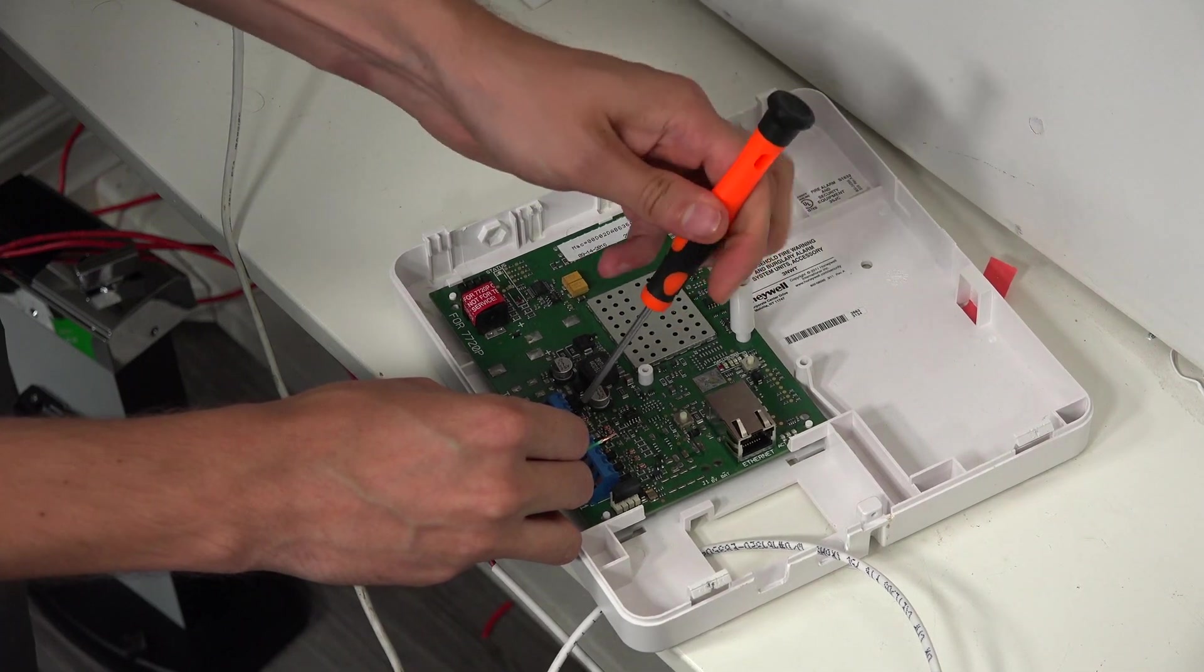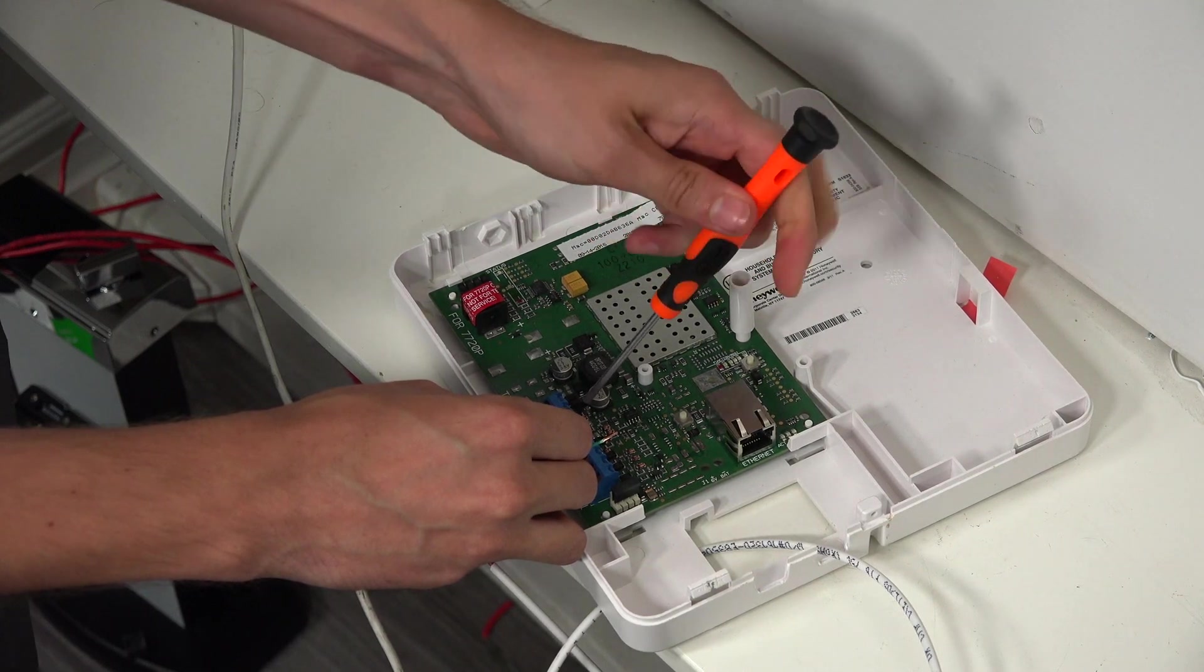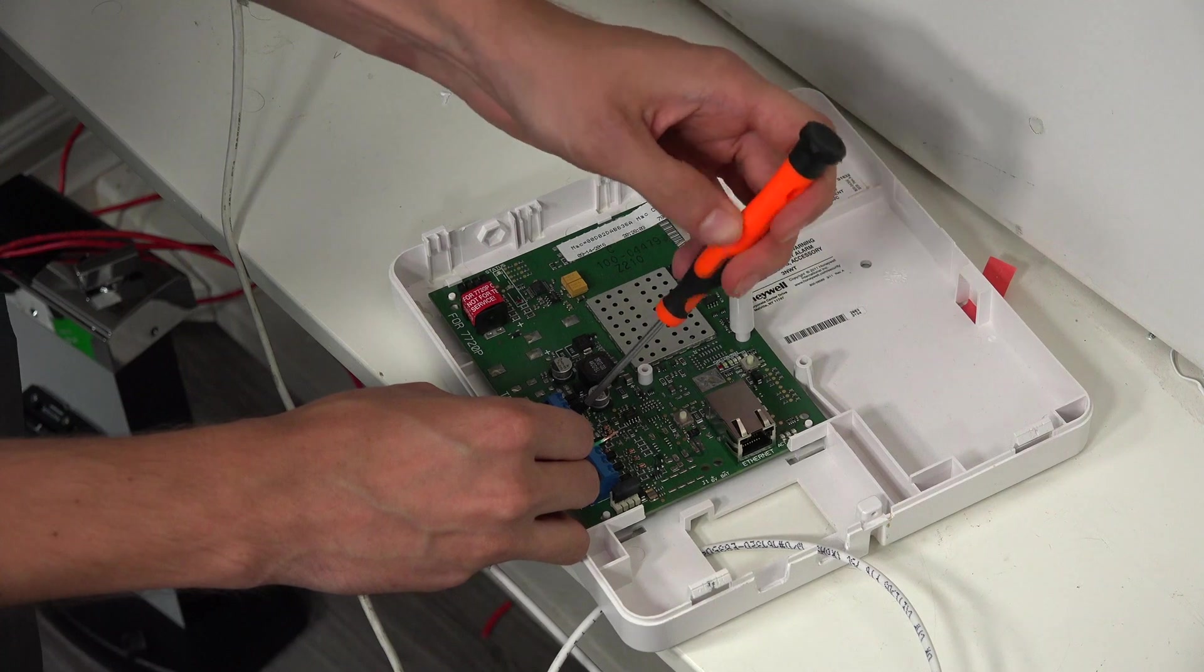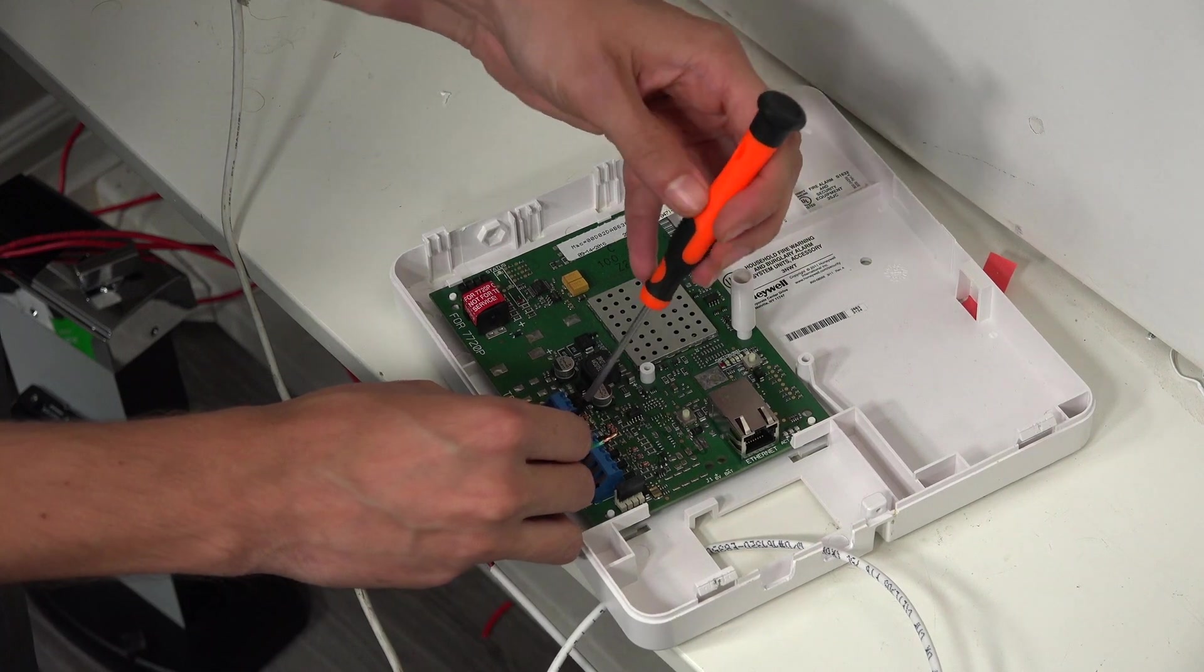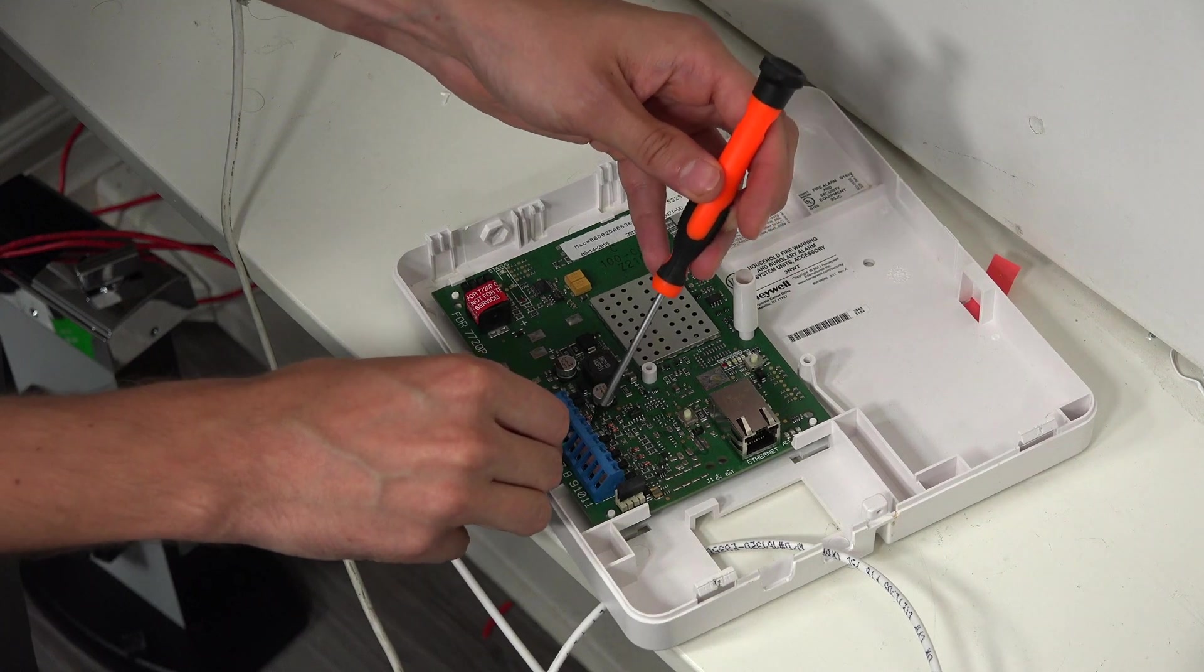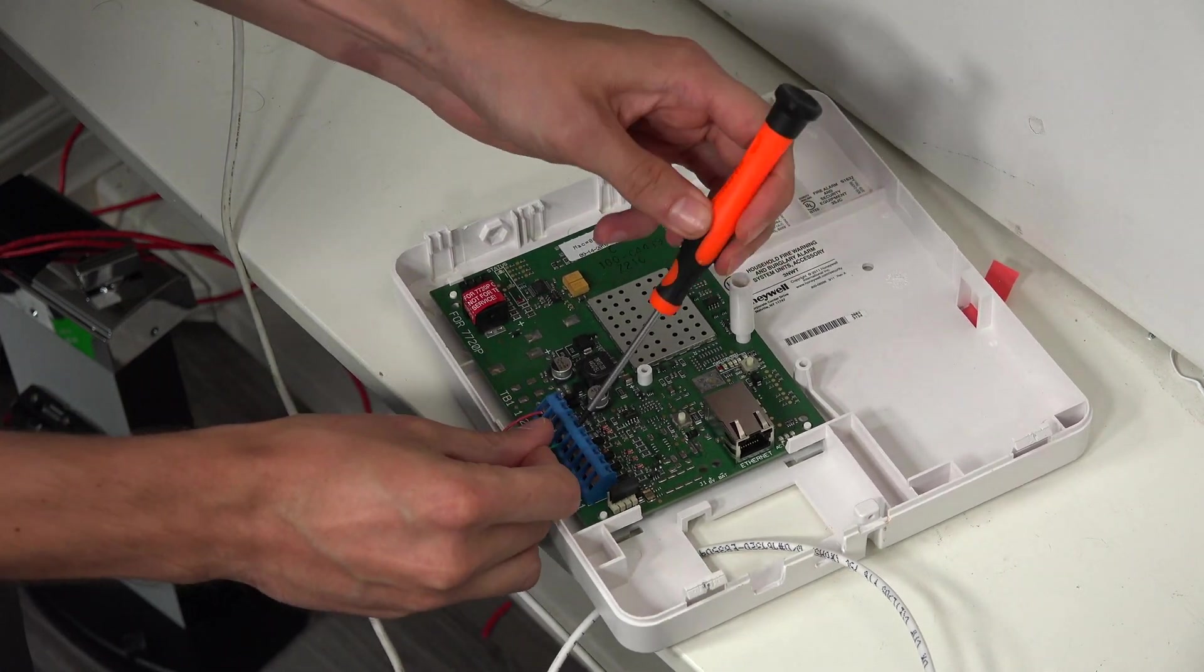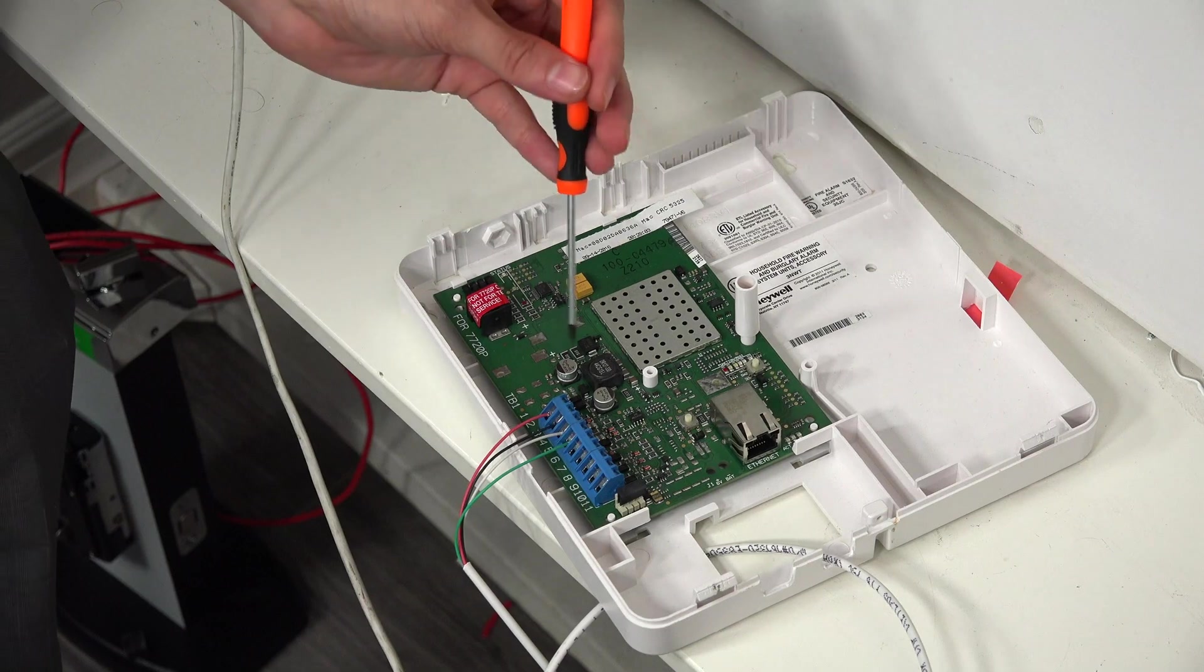And really, color is not super important, just as long as everything matches at the communicator and the panel. So just be very careful that your connections match. It is recommended that you follow the color guidelines just to keep things organized. But feel free to set up how you want, as long as the colors match. We're doing our last connection here. We've got the green wire going to terminal 6. So just tighten that down. You can give it a quick tug. Looks good. And that's how you wire at the communicator.